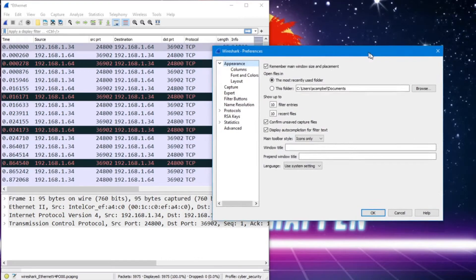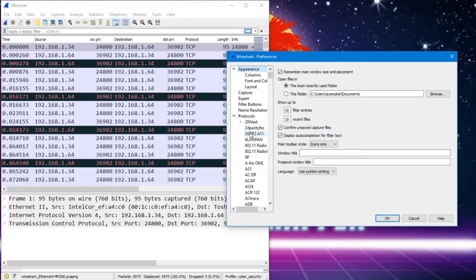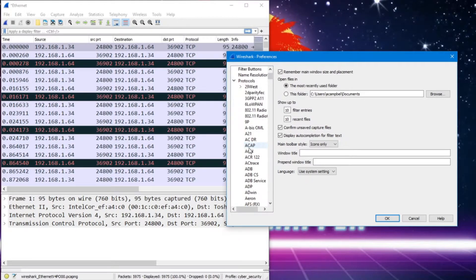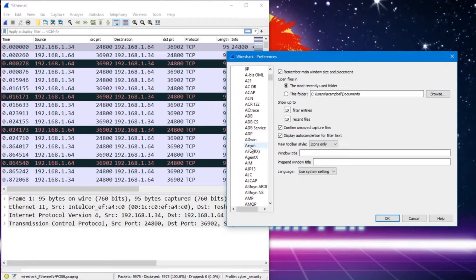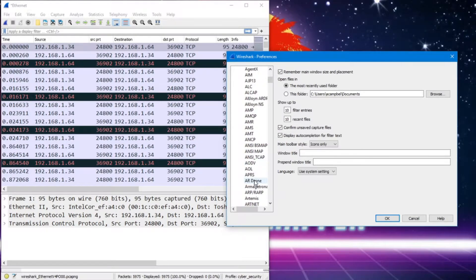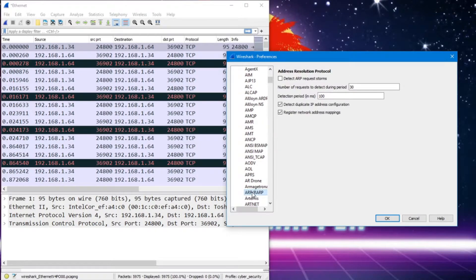That opens up a window and we're going to go and look at our protocols. Open that up and as you know, with Wireshark, we have a ton of protocols. But specifically, I want to look at ARP, Address Resolution Protocol. And if we keep going down, we can see right around here, we've got our ARP.